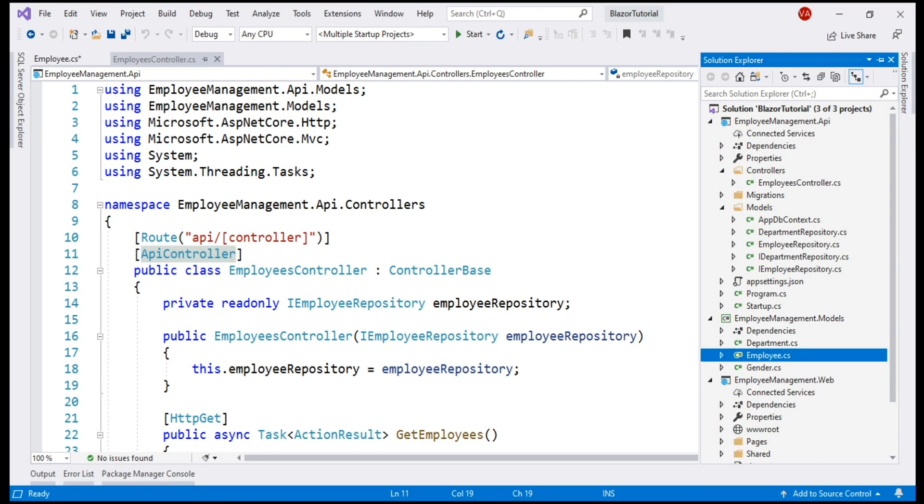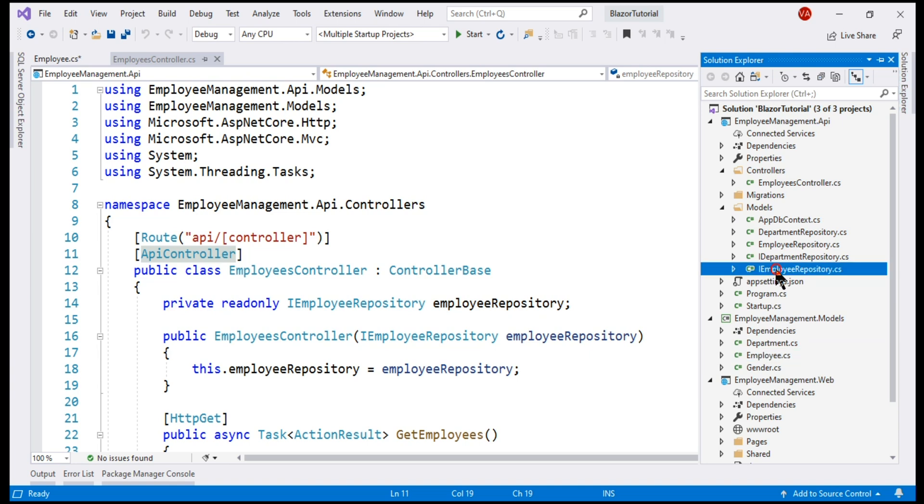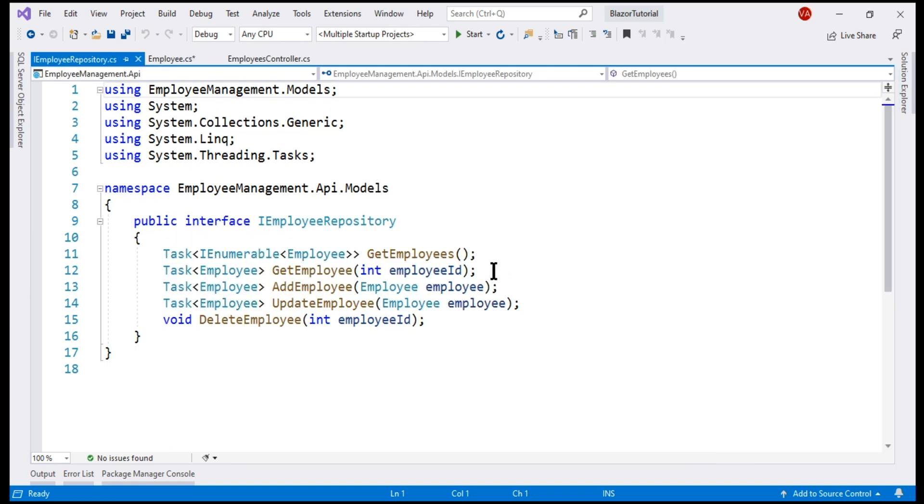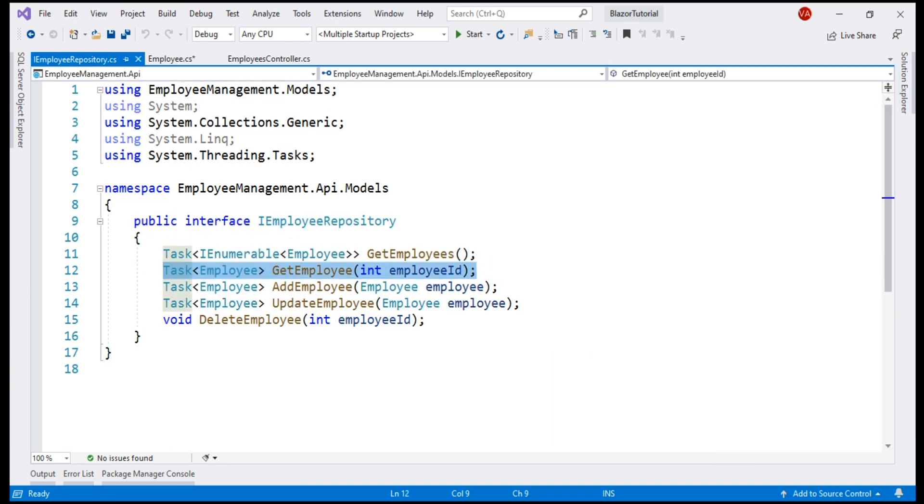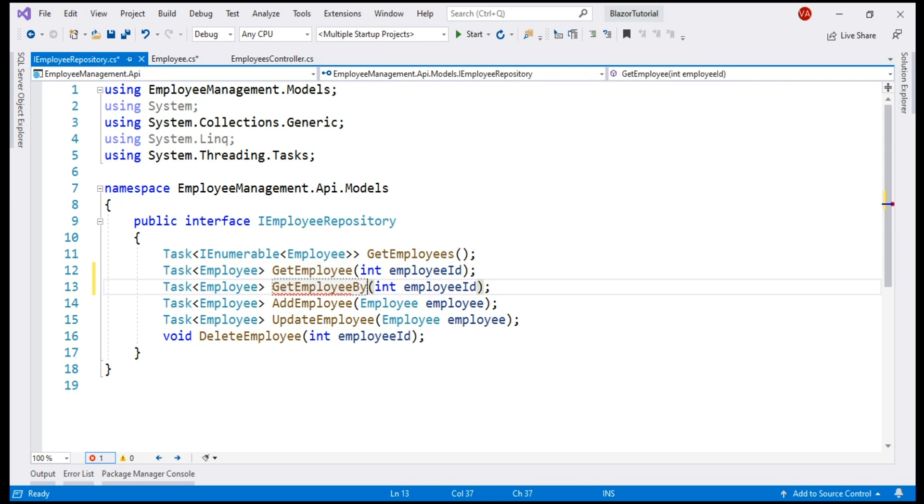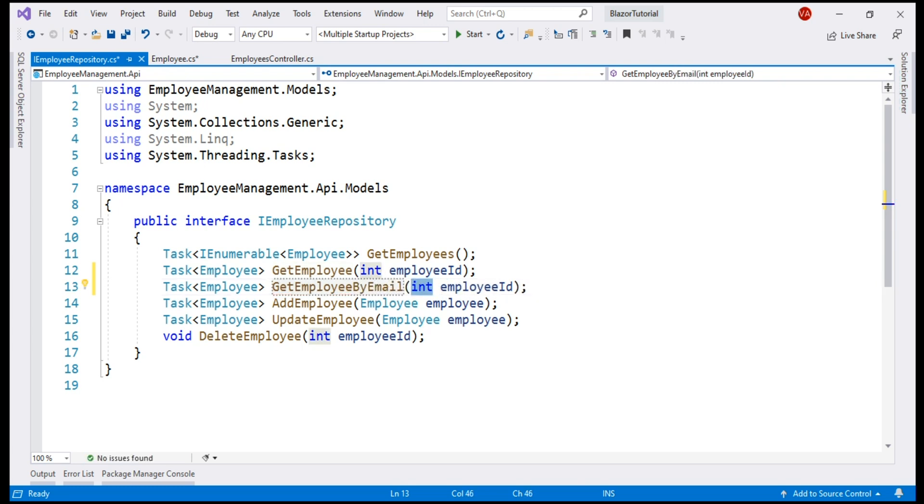To be able to check if an employee email address is already in use, I'm going to add a new method to this interface iEmployeeRepository. It's going to be very similar to this GetEmployee method. Let's make a copy of this and then change the bits that are required. First, let's change the name of the method to GetEmployee by email and let's pass the employee email as a parameter.